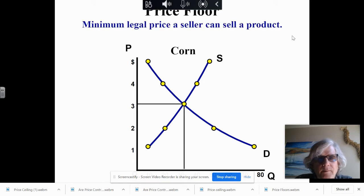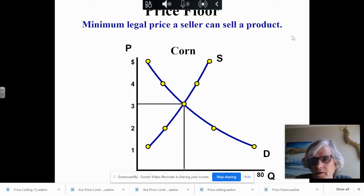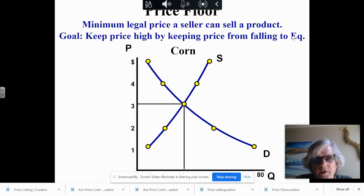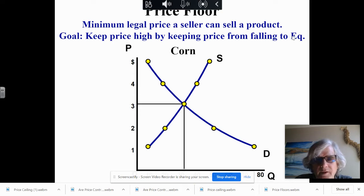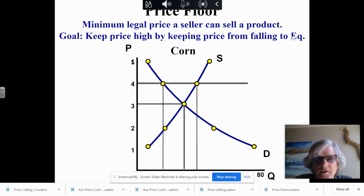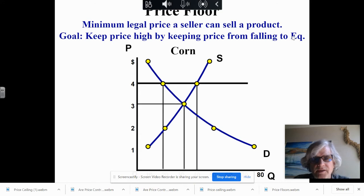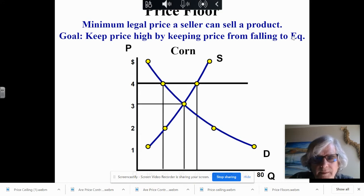It is a minimum legal price a seller can sell a product — it can't go any lower than this price. The goal is to keep the price high by keeping the price from falling to equilibrium. So equilibrium price is $3 in this graph, and then you actually set the price floor above it. It must be above equilibrium to be effective.